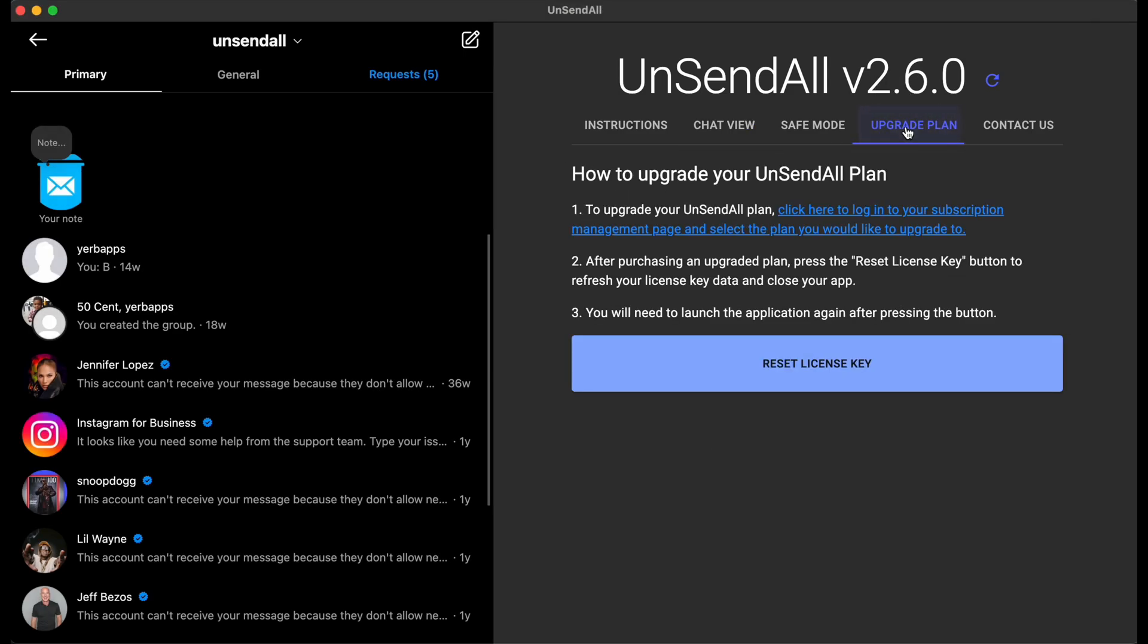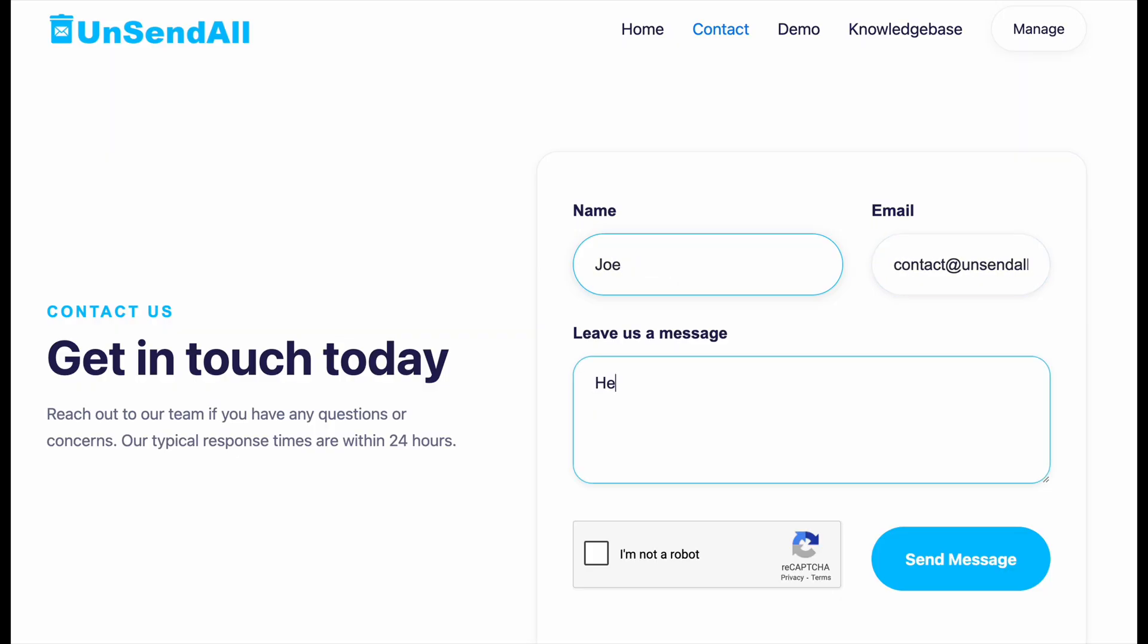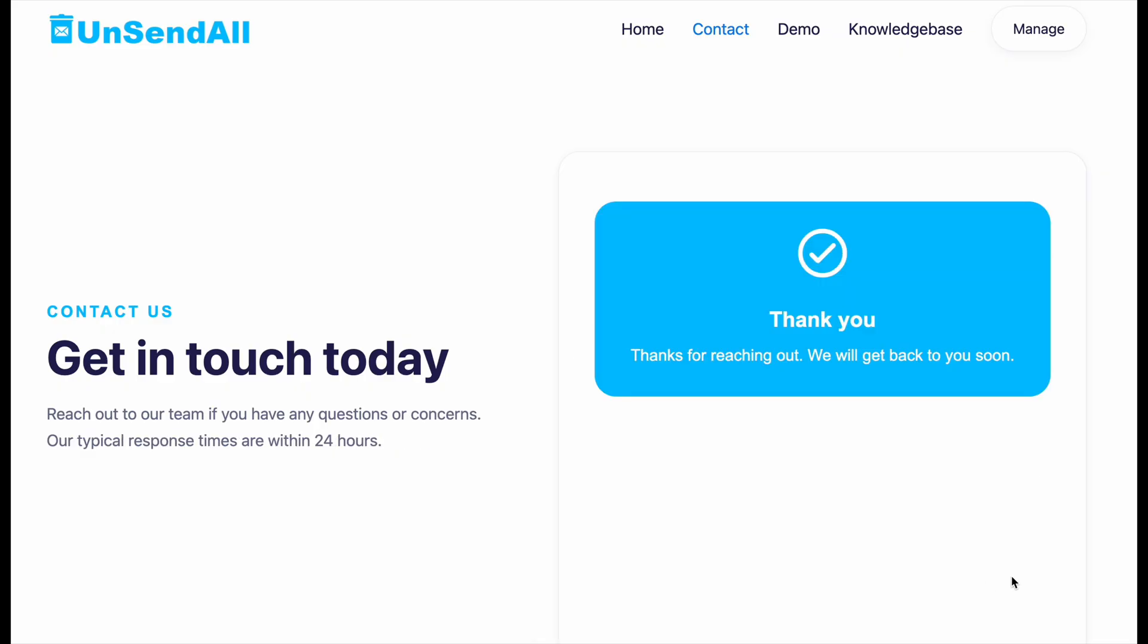You're able to upgrade your plan directly within the app. I've also added direct access to the Contact Us form within the app. It just makes it a little easier for customers to get in touch with me. Definitely reach out if you have any issues. I'm pretty fast to respond.